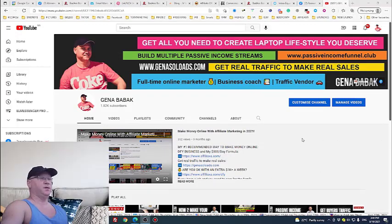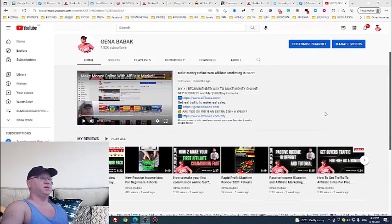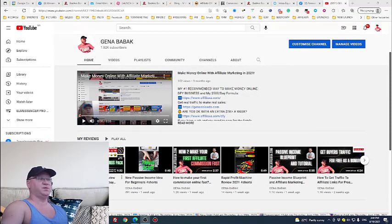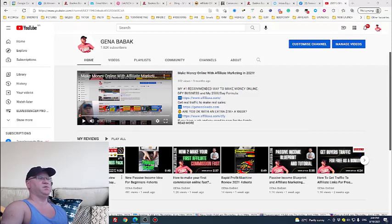This is how my YouTube channel looks like and as you can see from time to time I create these bonuses and review videos.